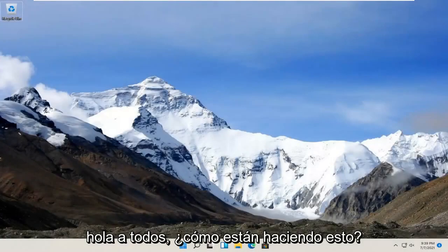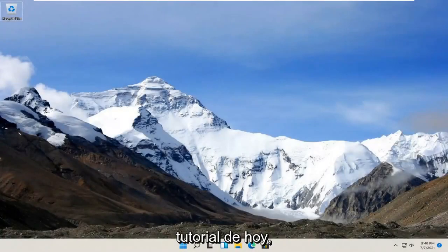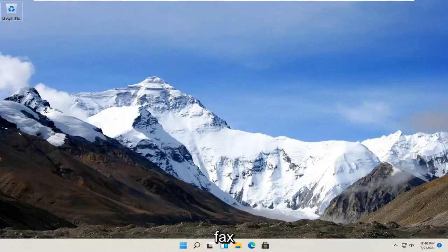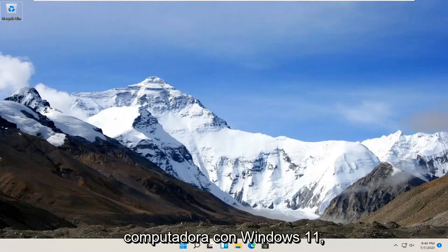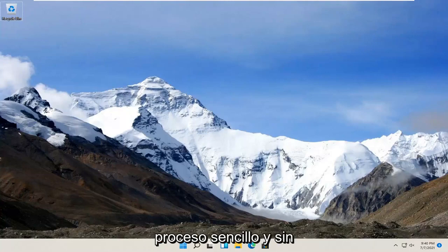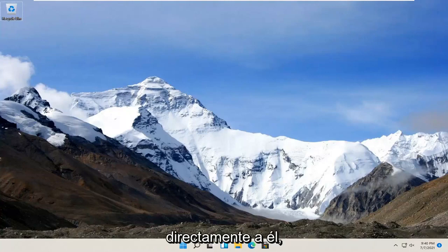Hello everyone, how are you doing? This is MD Tech here for another quick tutorial. In today's tutorial I'm going to show you guys how to install the Windows Fax and Scan feature on your Windows 11 computer. So this will hopefully be a pretty straightforward process and without further ado, let's go ahead and jump straight into it.